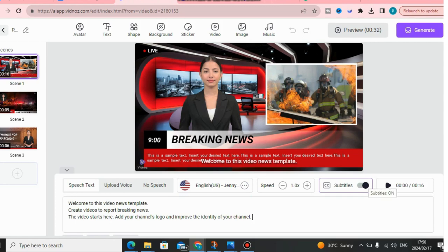Those are the things you can do with Vidnoz AI. To get access with this amazing software, remember to click the link down below in the description of this YouTube video. If you have any questions, please leave your comment down below and I'll get back to you as soon as possible. You can also change the background, and there are so many more things you can do with this software.